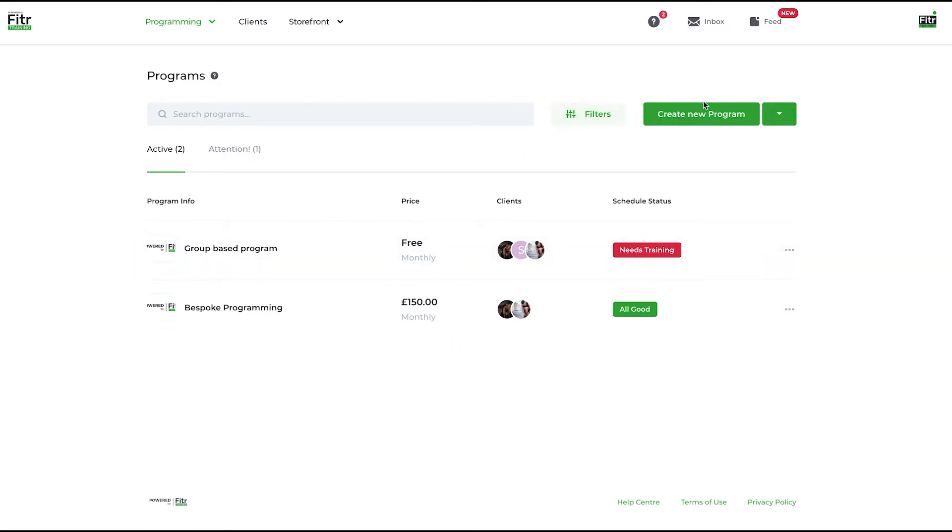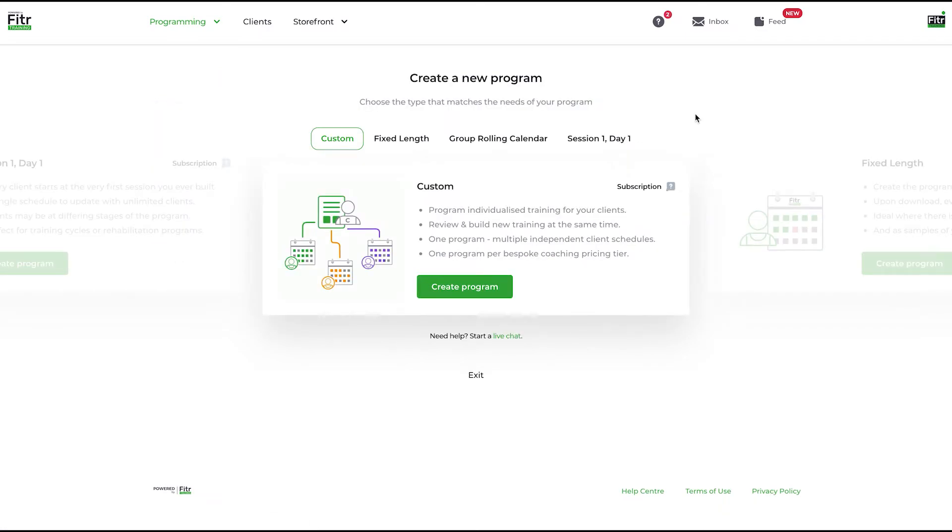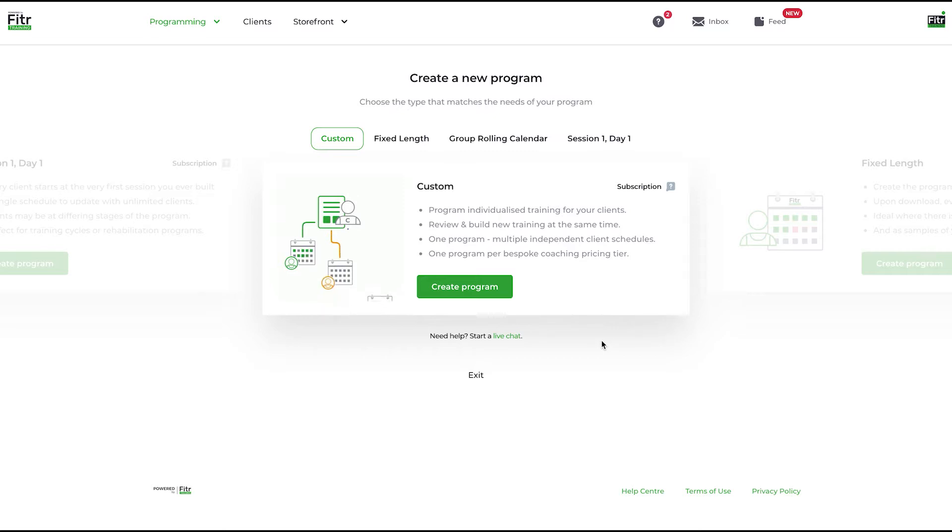To create a new program, simply click the green button here: create new program. A custom program is a program that you can build on Fitter Training. This is designed to allow you to program individualized training for your clients.